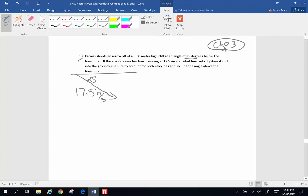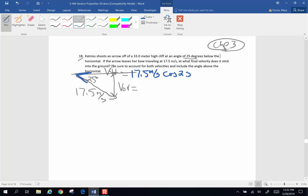So this is 25 degrees. We want to know what is the original vertical velocity and what is the horizontal velocity. The horizontal velocity is the adjacent side, so my horizontal velocity is going to be my hypotenuse — 17.5 meters per second — times the cosine of 25 degrees. The original vertical velocity is the opposite side, so that's going to be 17.5 meters per second times the sine of 25 degrees.